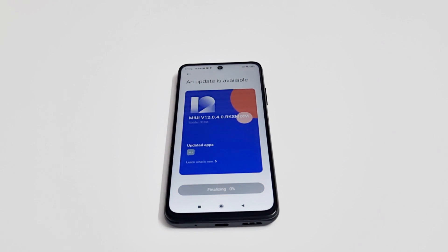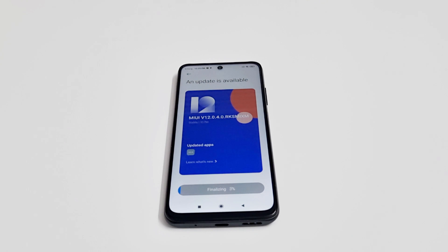Once the updating process is finished, it will start finalizing the process to make sure that everything is working perfectly and the software package was installed correctly.